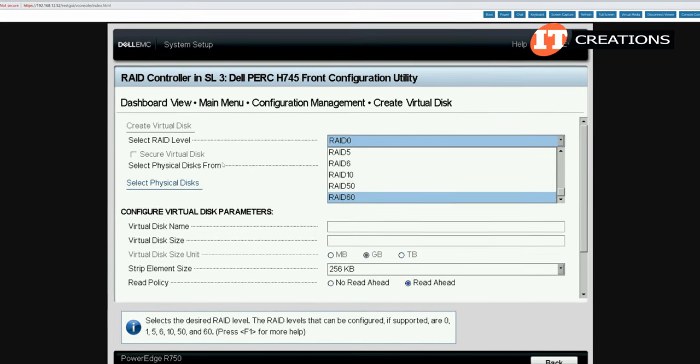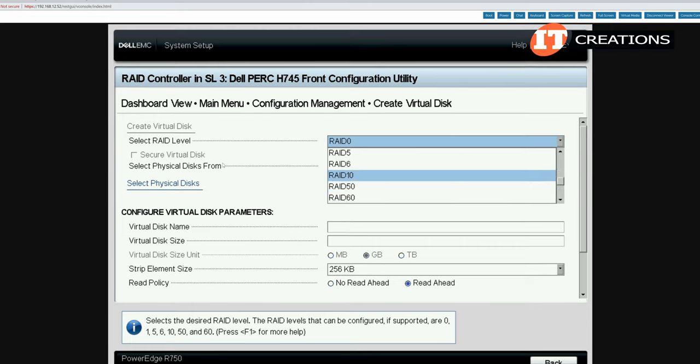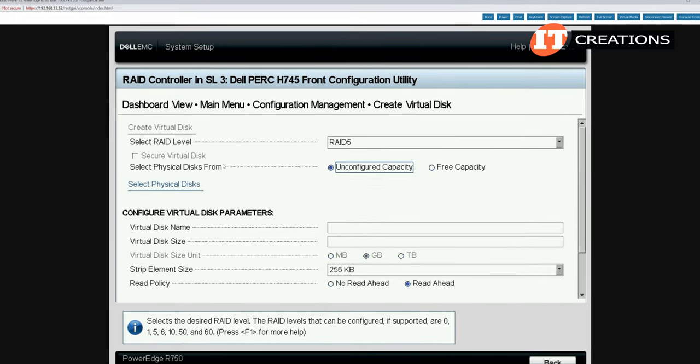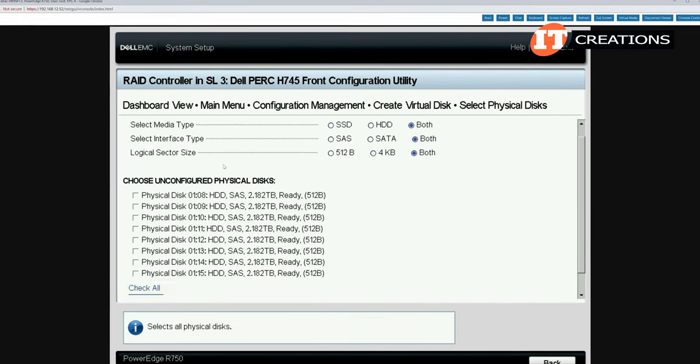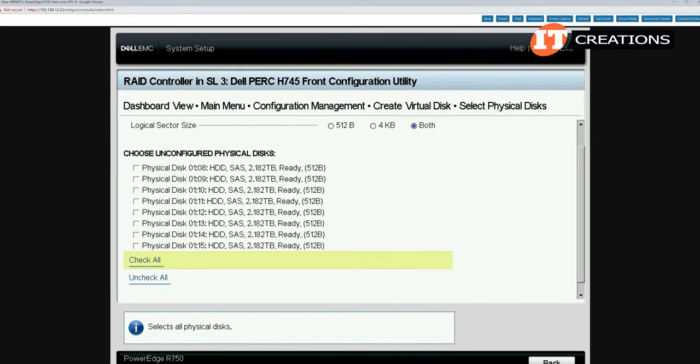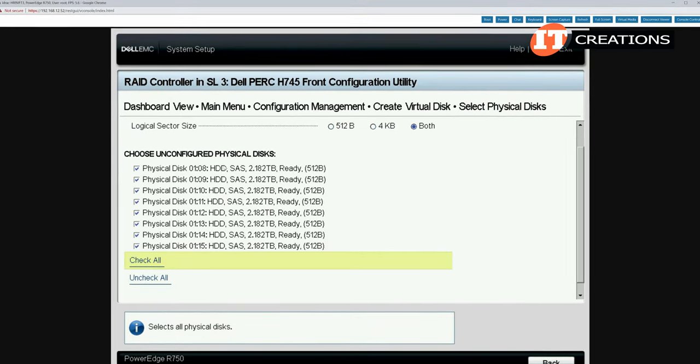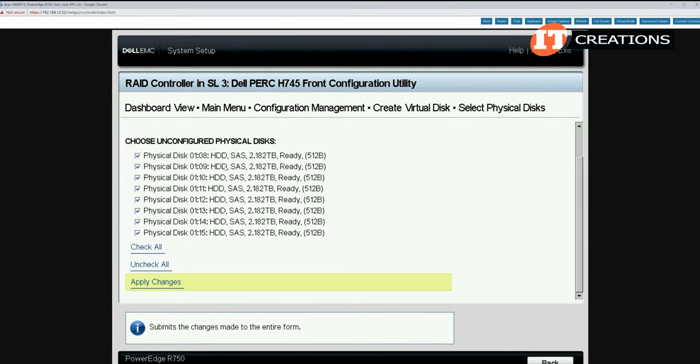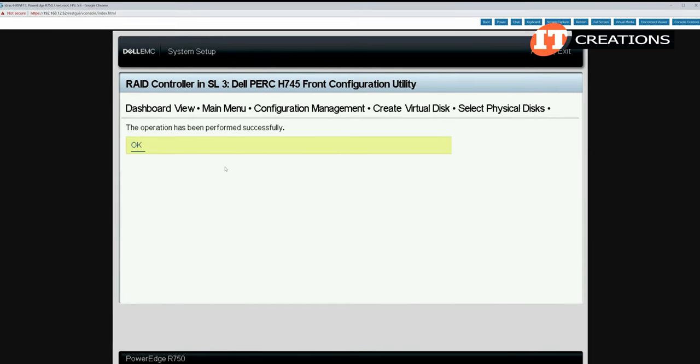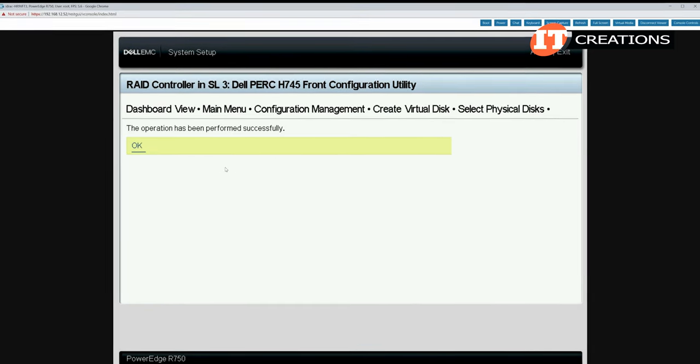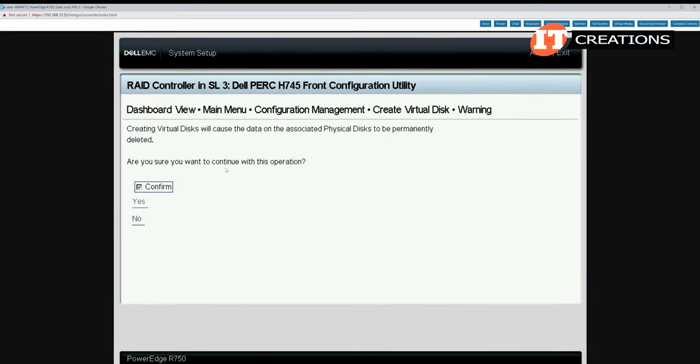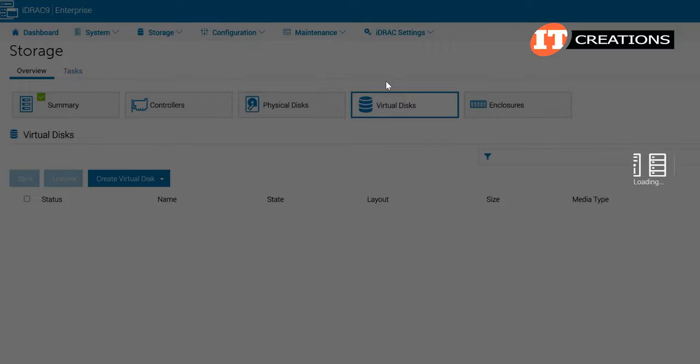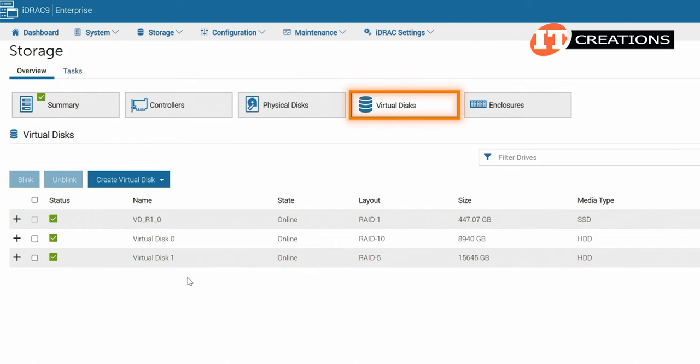We then do the same thing for the other drives located in bays 8 through 16. In this case we'll create a RAID 5 configuration. Again we choose our disks. In this case we can check all as there are only 8 drives left since we have unconfigured capacity checked. Then apply changes and confirm again.